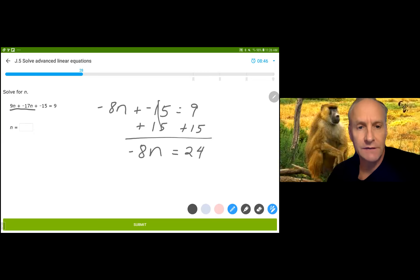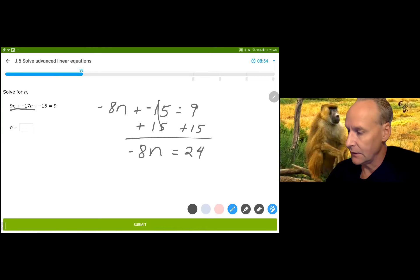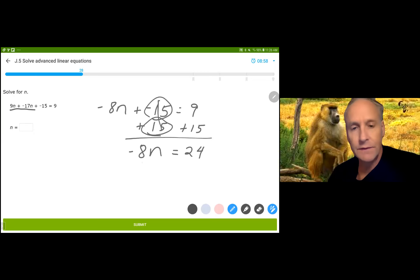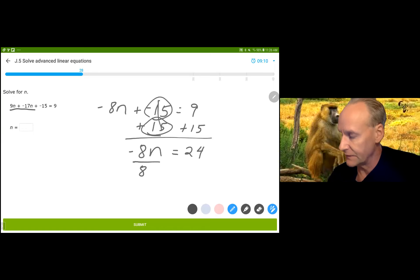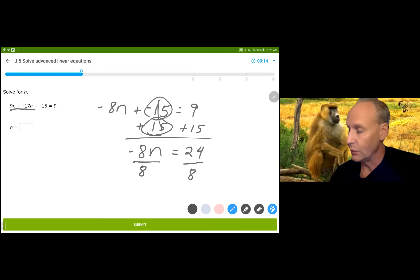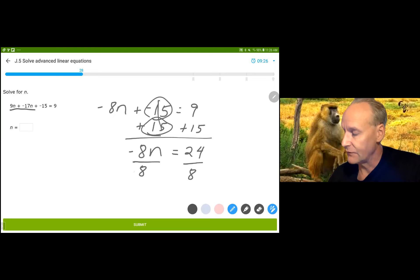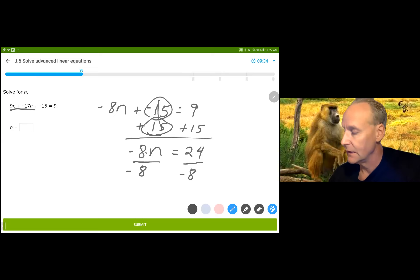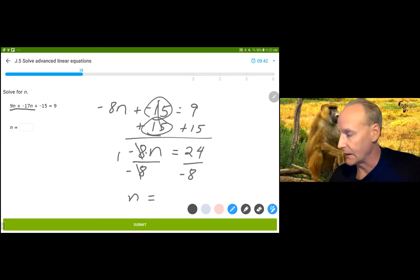And we get negative 8n is equal to 24. A lot of times we learn best by making errors. Many students see negative 15 here and add positive 15, then want to divide by positive 8. It's not wrong to divide by positive 8, but it won't fully solve your equation — it gives negative 1n equals 3, which is true, but I want to solve for positive n. So I have to divide by negative 8. The opposite of multiplying by negative 8 is dividing by negative 8, giving positive 1n. And 24 divided by negative 8 is negative 3.